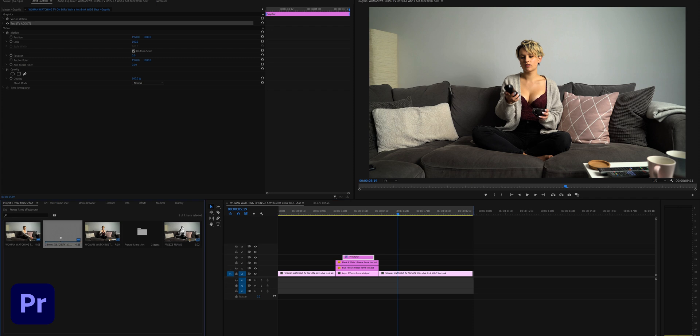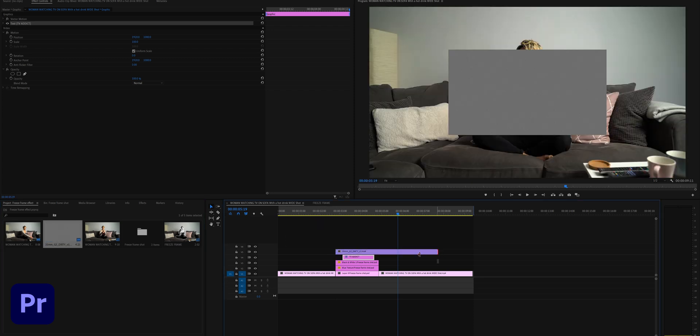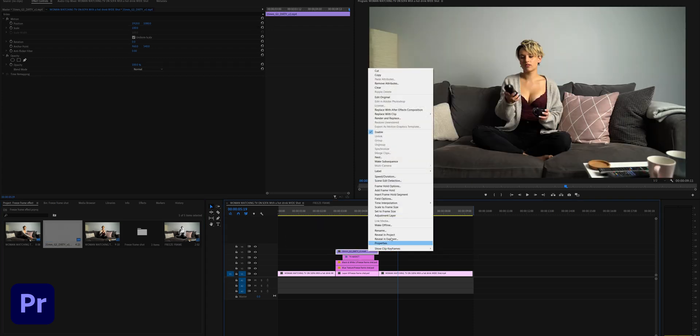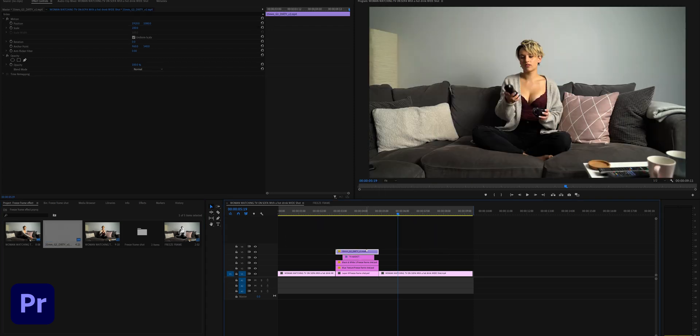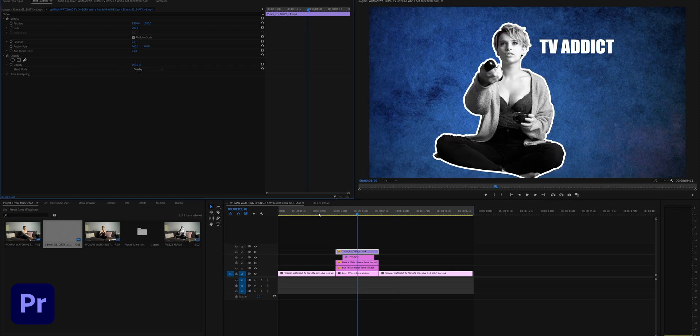And finally, if you fancy it, you can also add in a subtle film grain overlay for added effect. If you want the download to this and the blue textured background, you can download it for free in the description below.